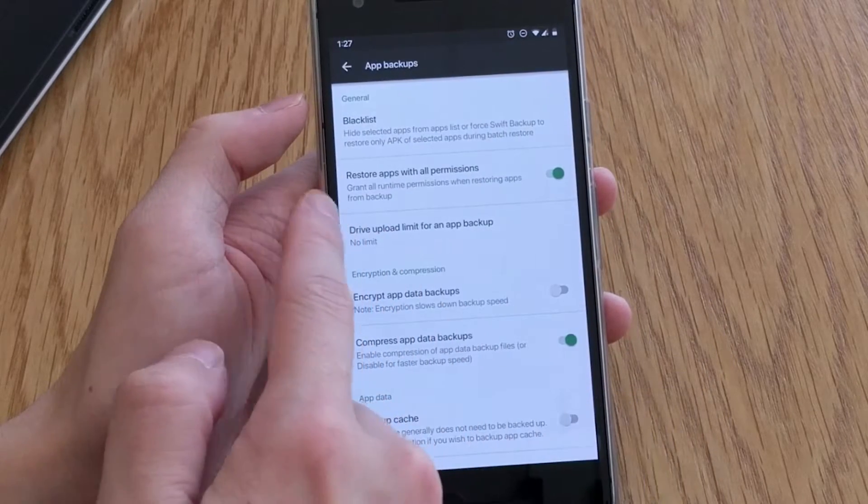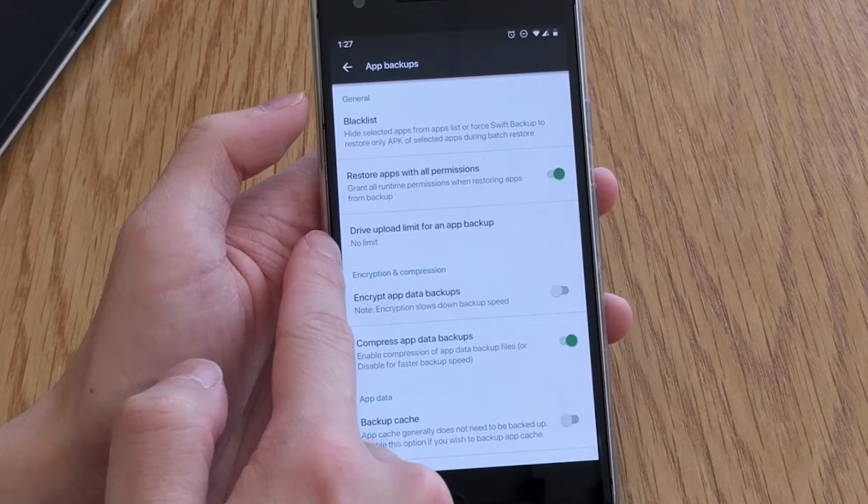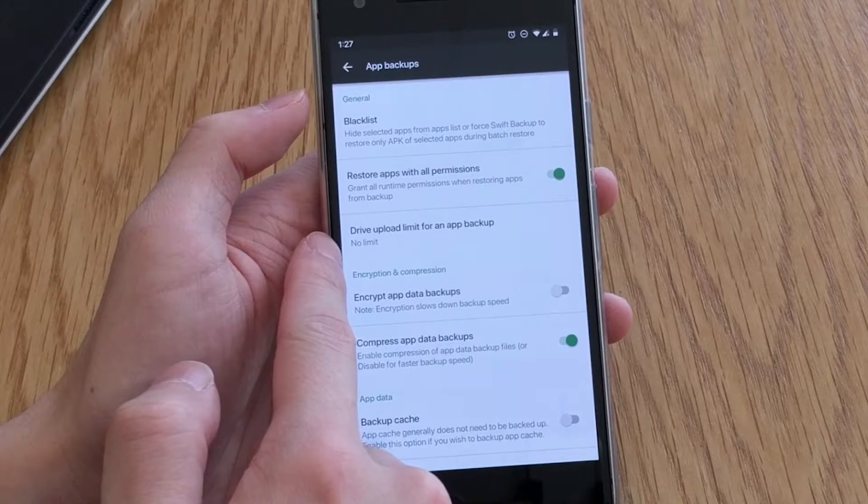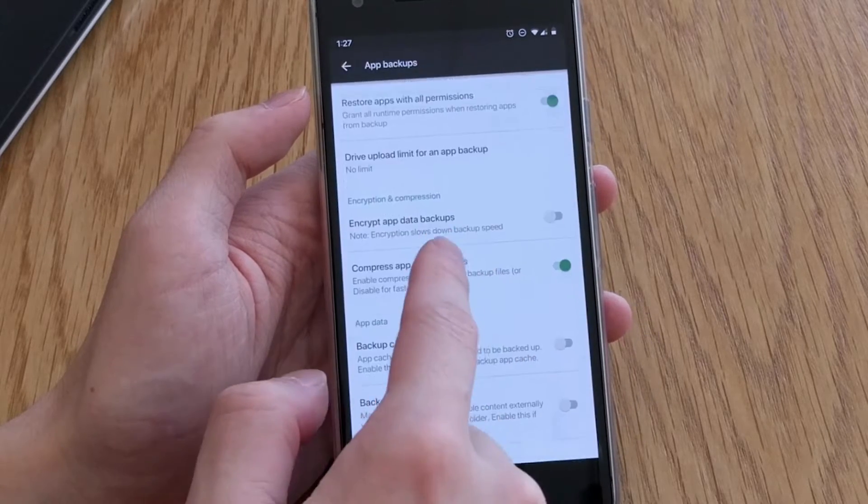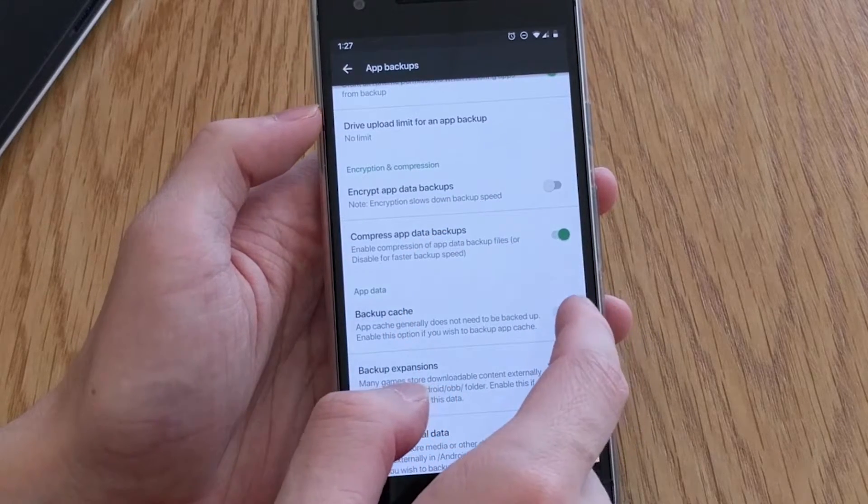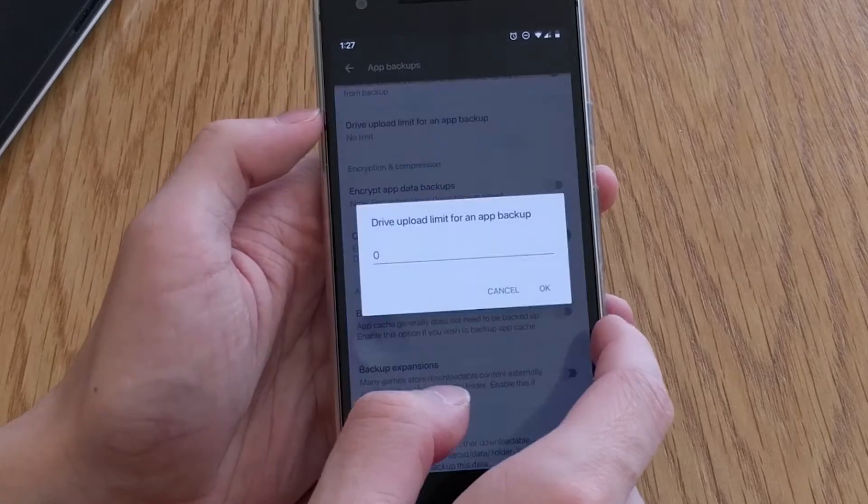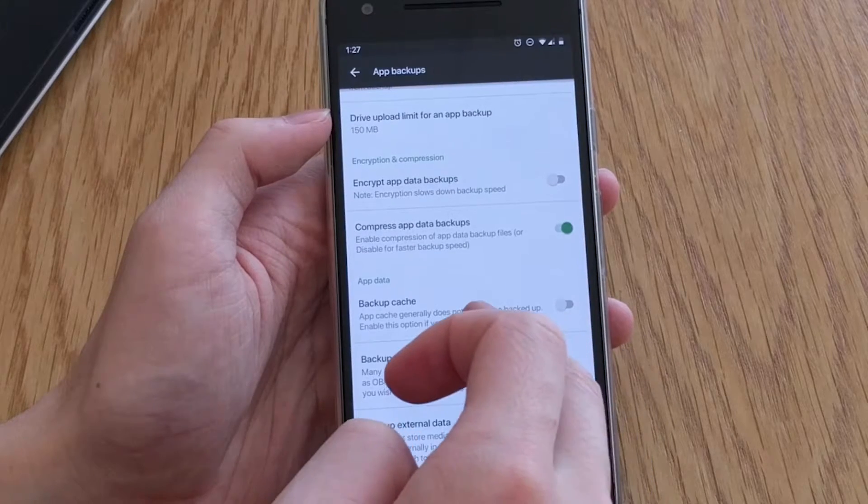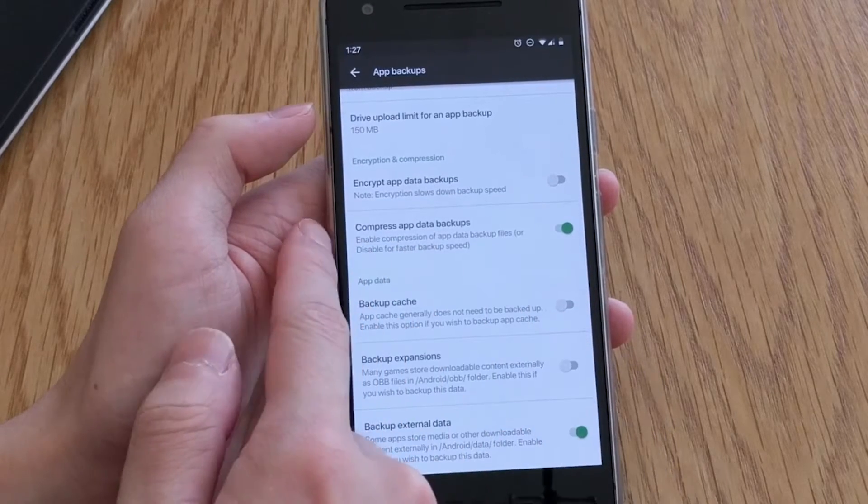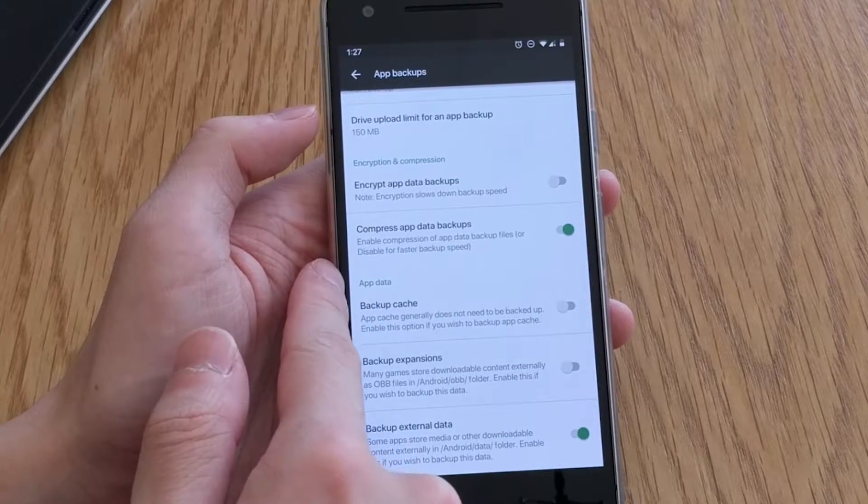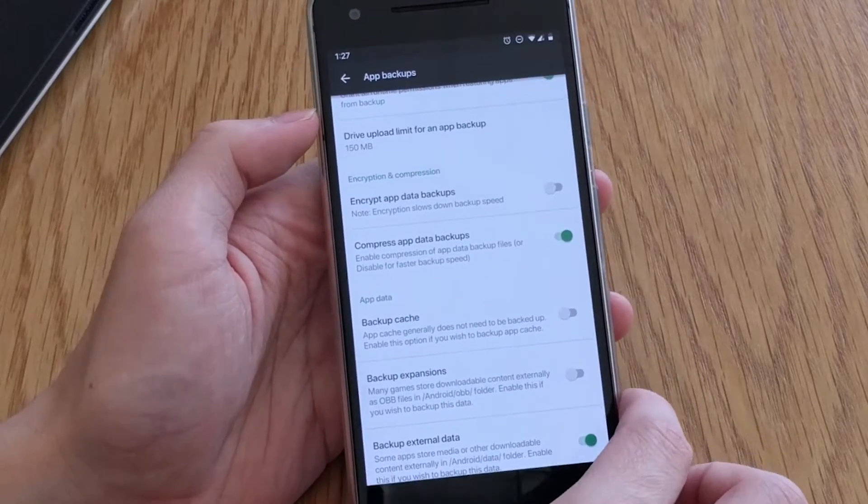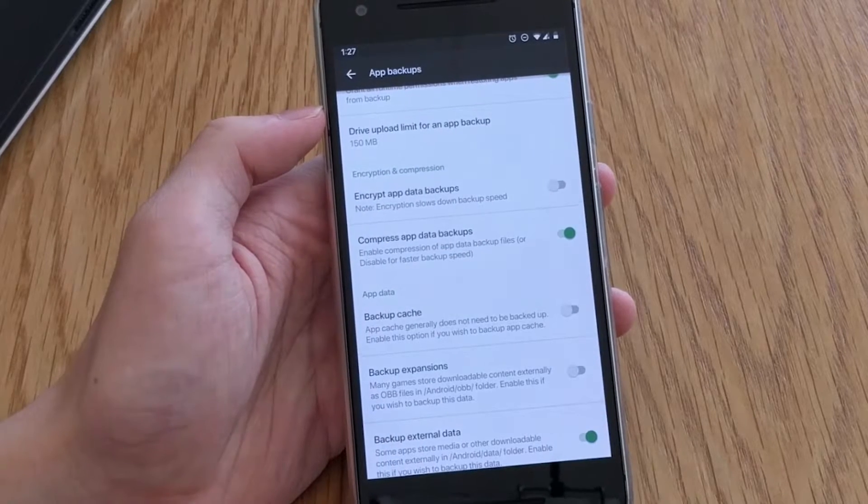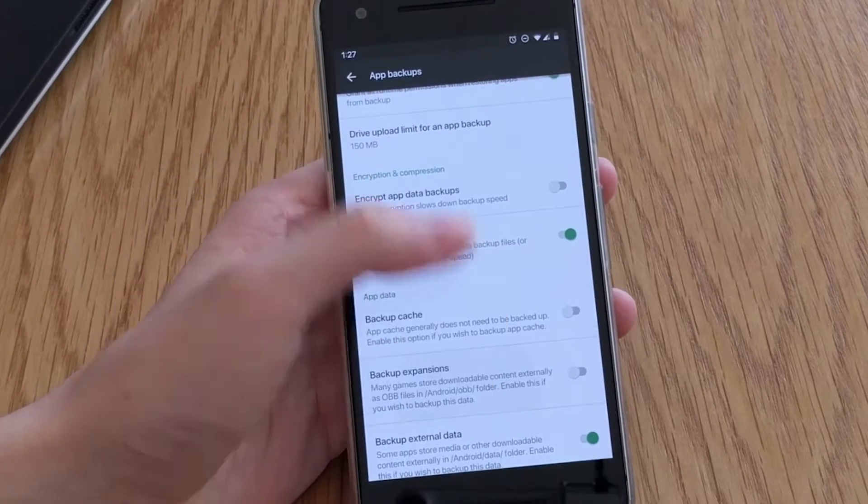You can decide if apps that are restored are granted all of their runtime permissions and specify a backup size limit when uploading your app backups. Your app backups with data are encryptable and can also be compressed which is on by default at the expense of course of your backup speeds.